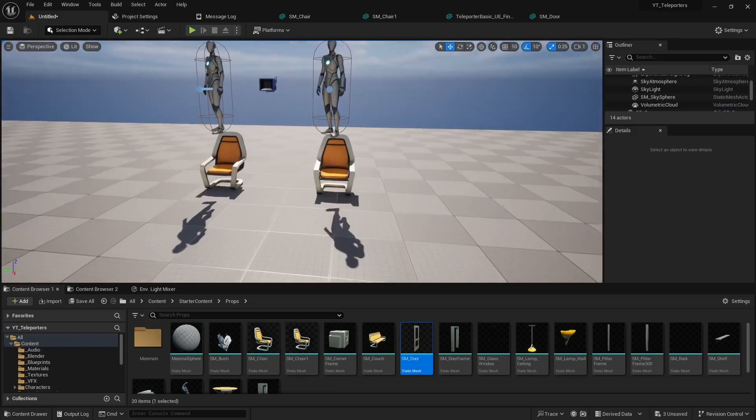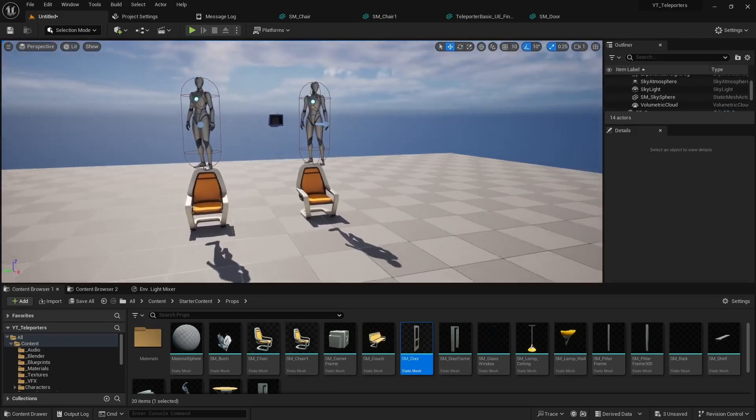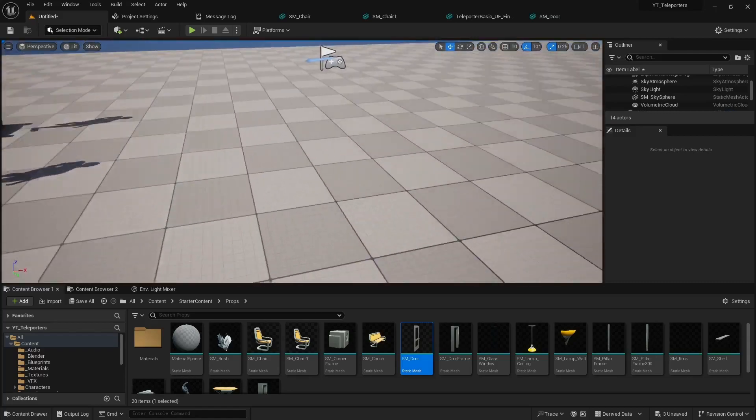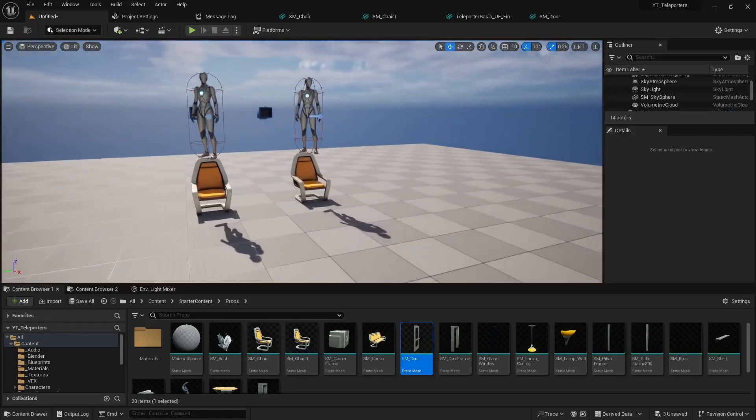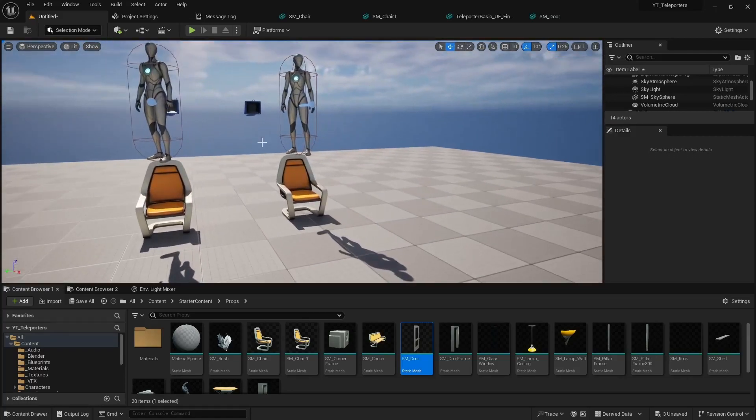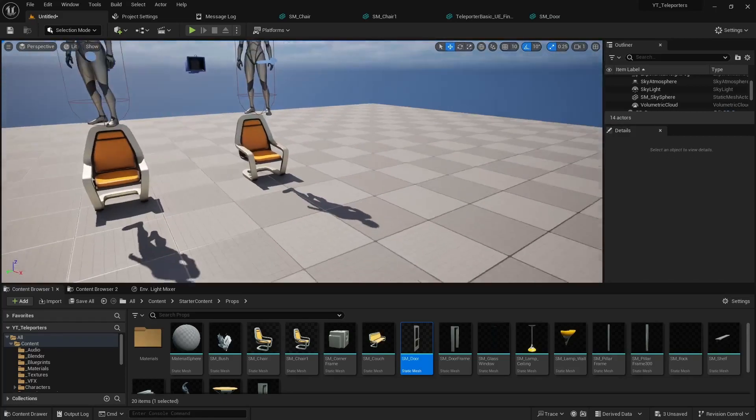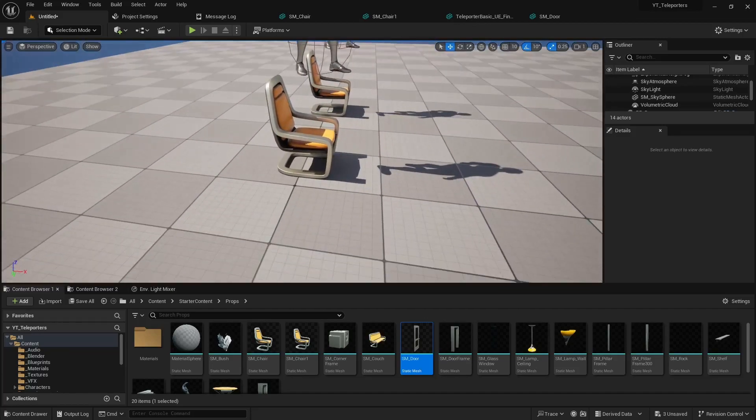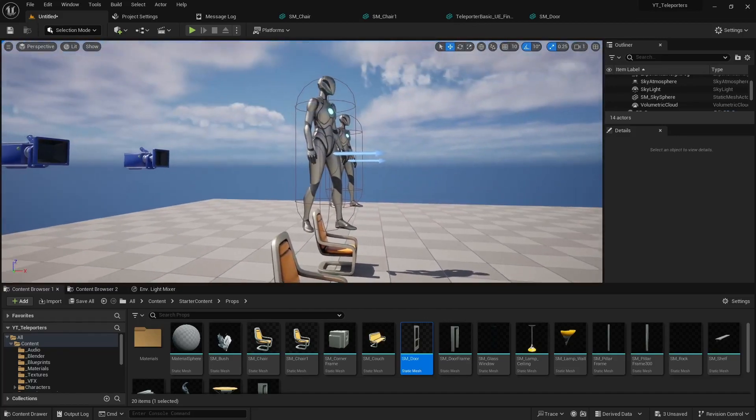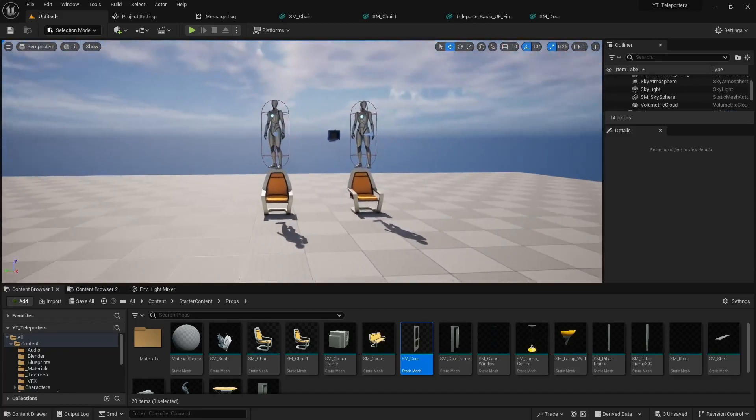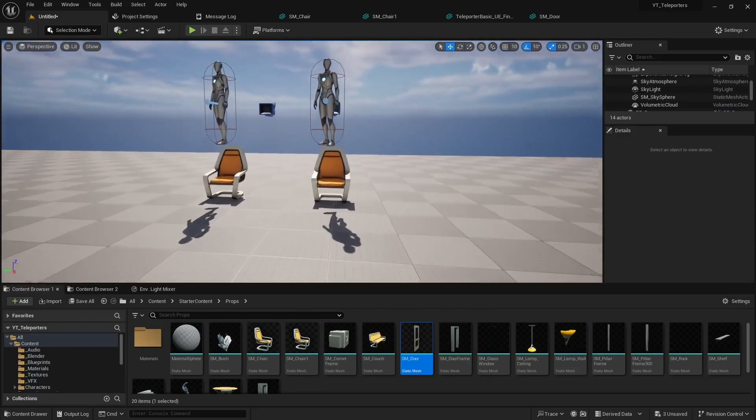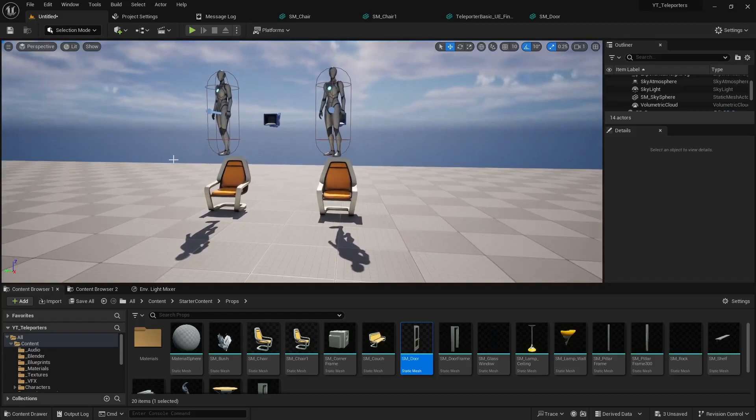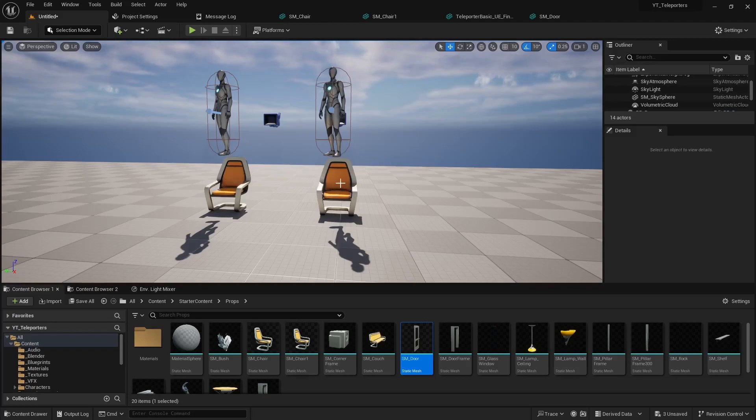What we're going to do is when we start the prototype these characters are going to be impacted by gravity and they're going to fall. They're above the chair so both of them should land on the chair but you'll notice the one with simple collision which is the one on the left is actually going to slide off and the one on the right which is using complex collision is going to land on the chair.